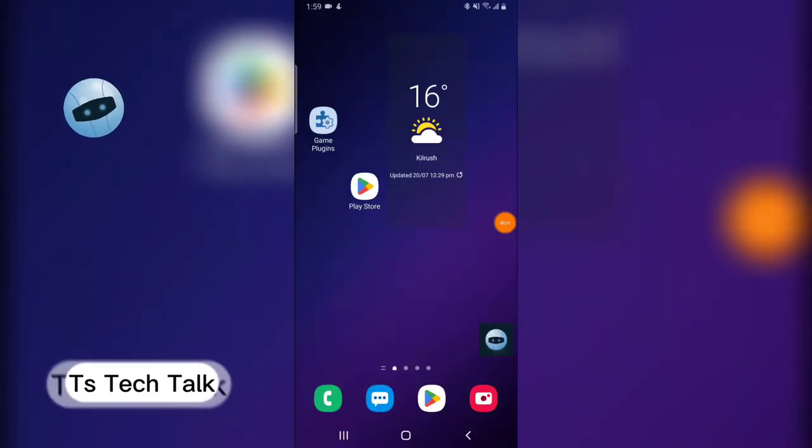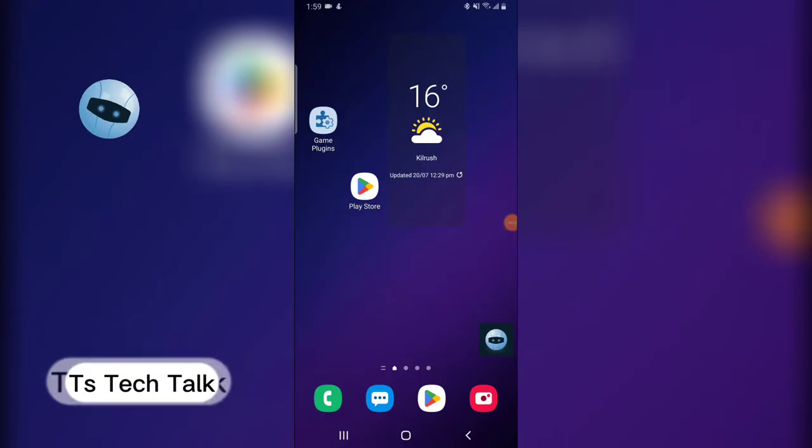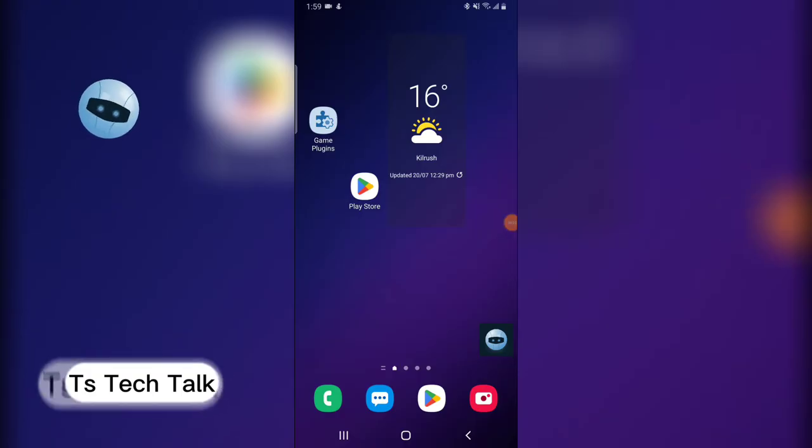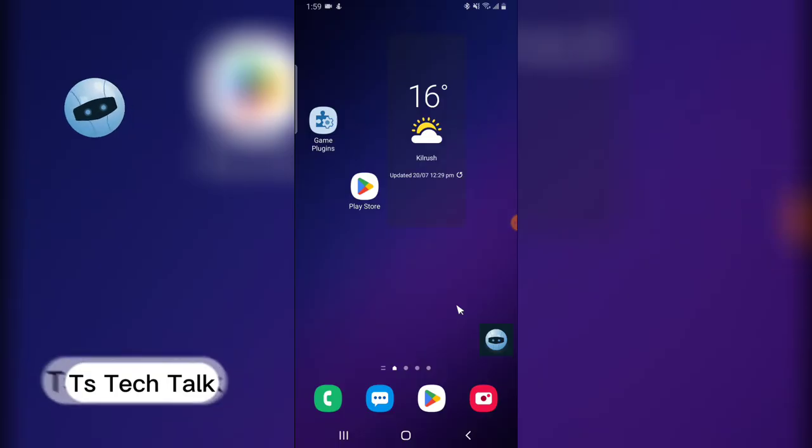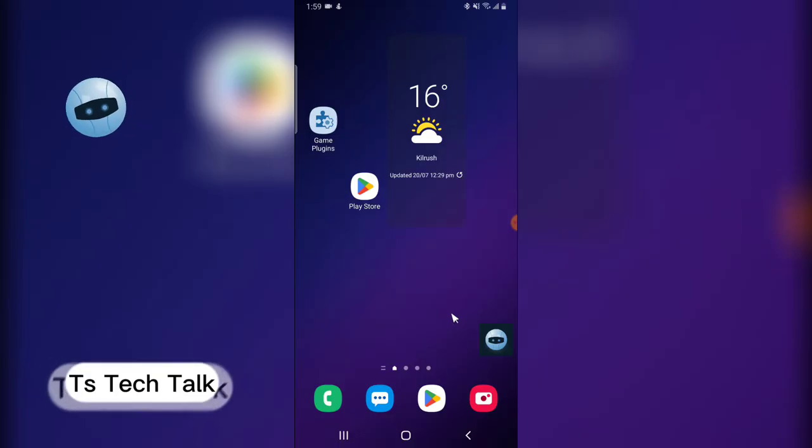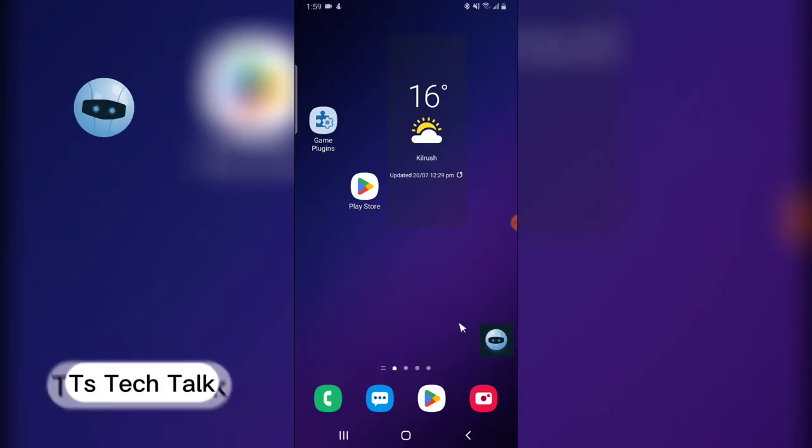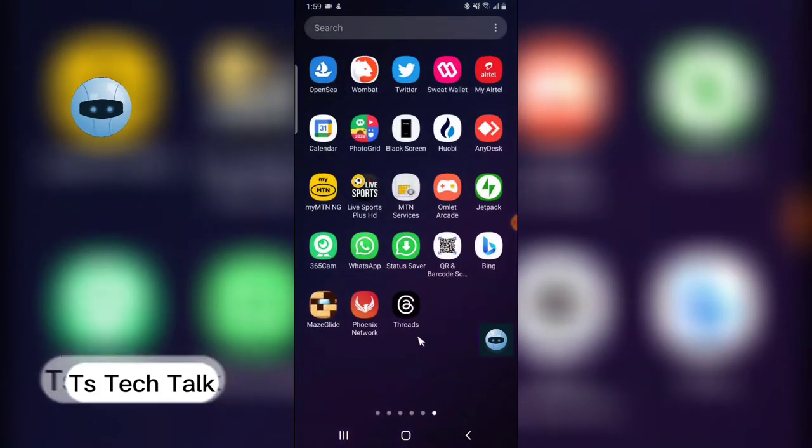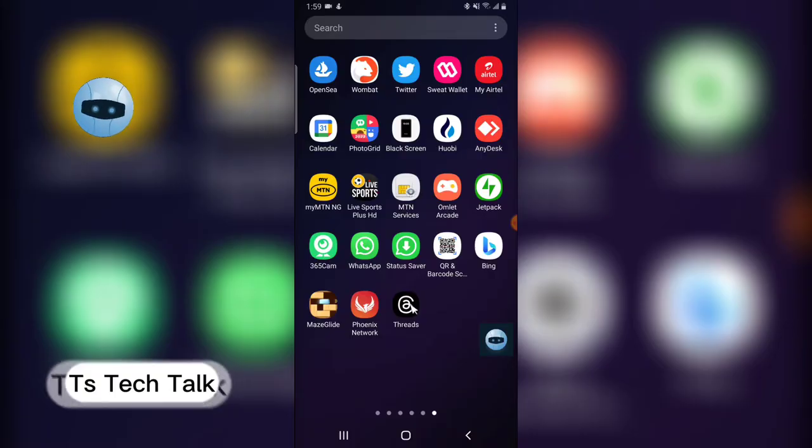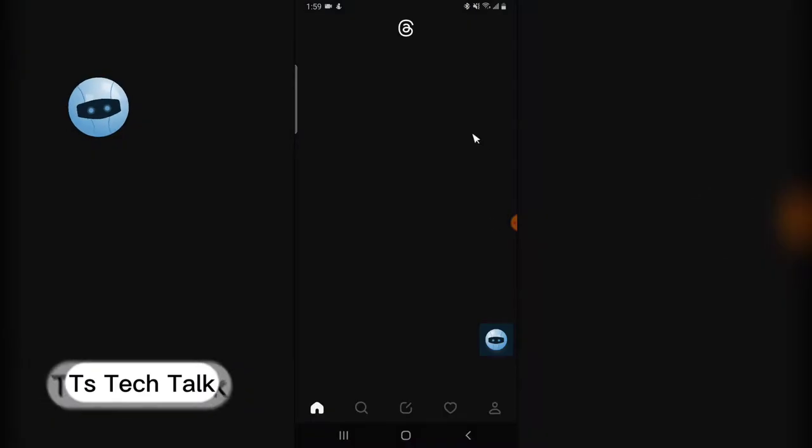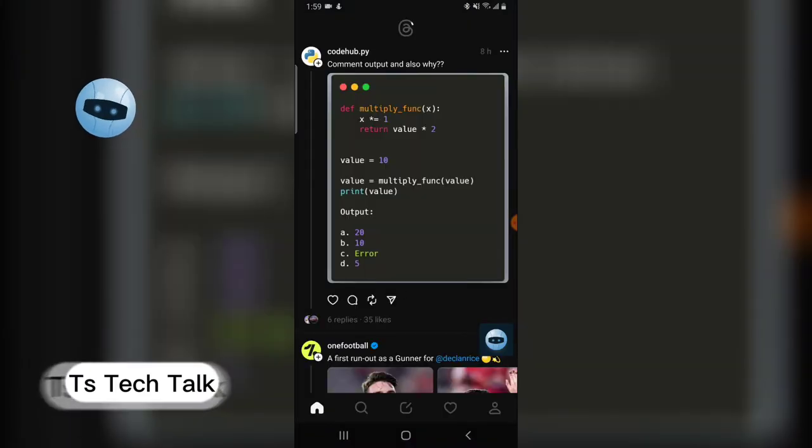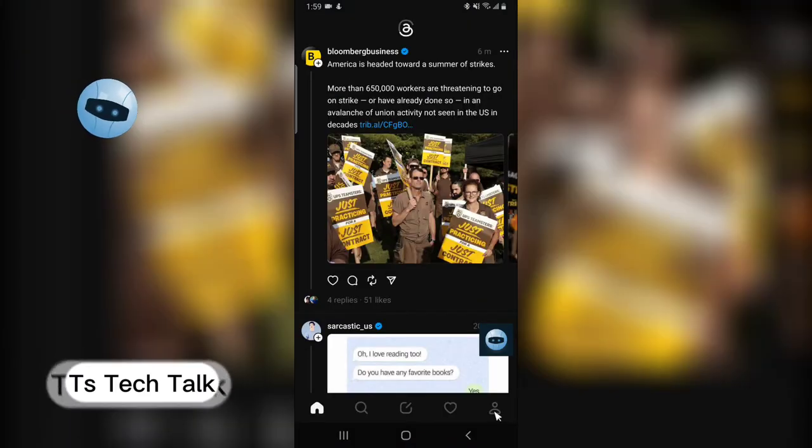Welcome guys, I'm going to show you how to view replies on Threads app. If you want to see replies that you have done on Threads app, there is actually a place you can see that. Now go over to the Threads application, have it open, and click on the profile icon on the bottom right.